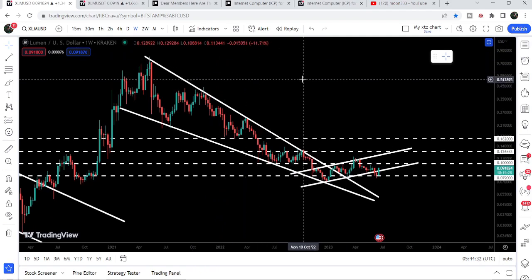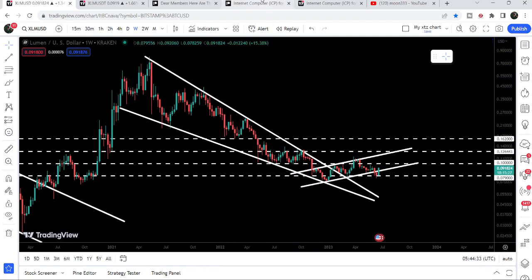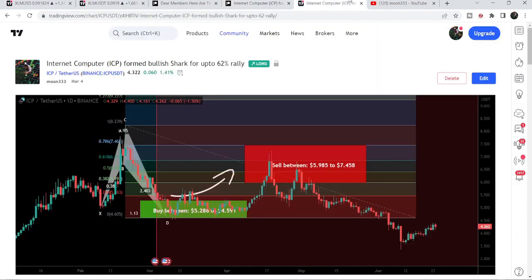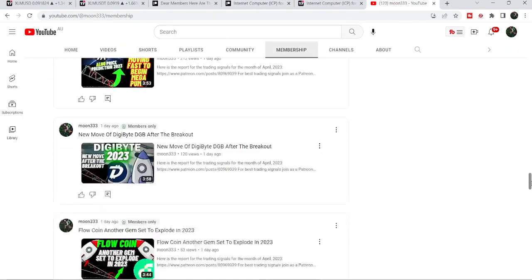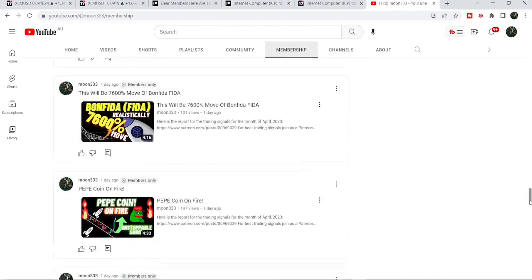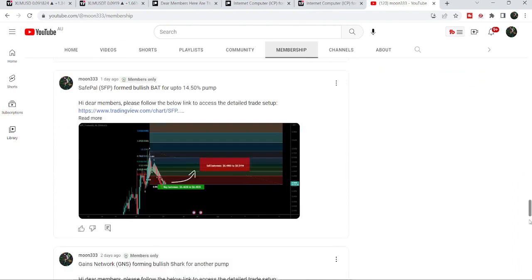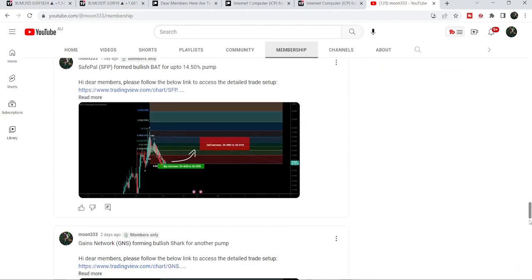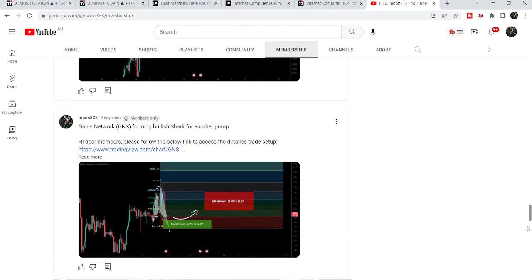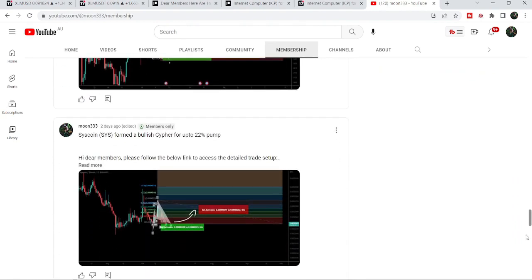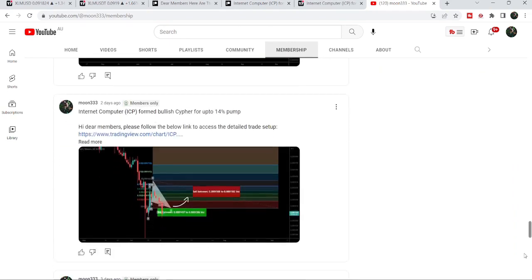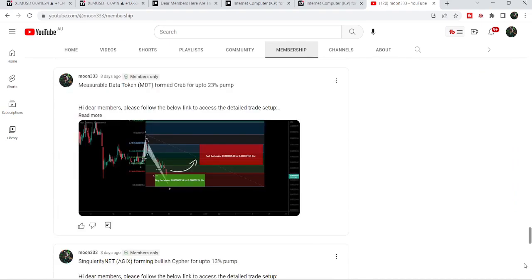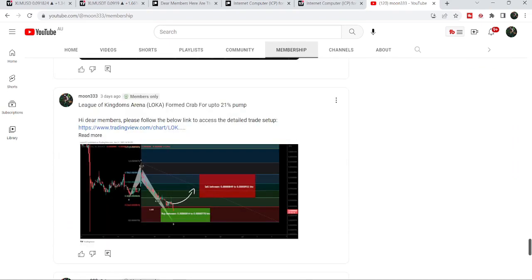So this was the update so far. I hope you liked the analysis — do hit the like and subscribe to the channel. For more trading signals you can join me as a YouTube member or as a Patreon member. You can find the link in the video's description. Take care, goodbye.